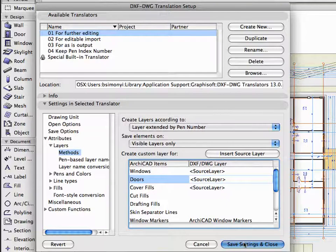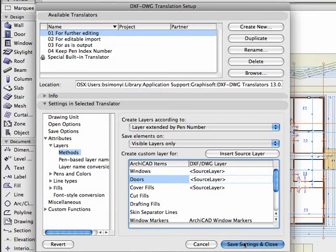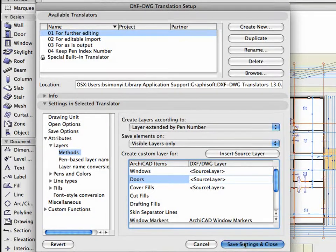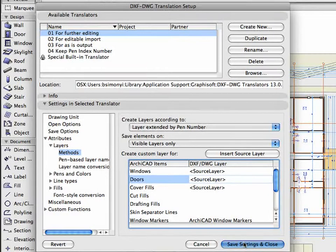This way, the name of each element's ArchiCAD layer will automatically appear as part of the layer name of the saved element.